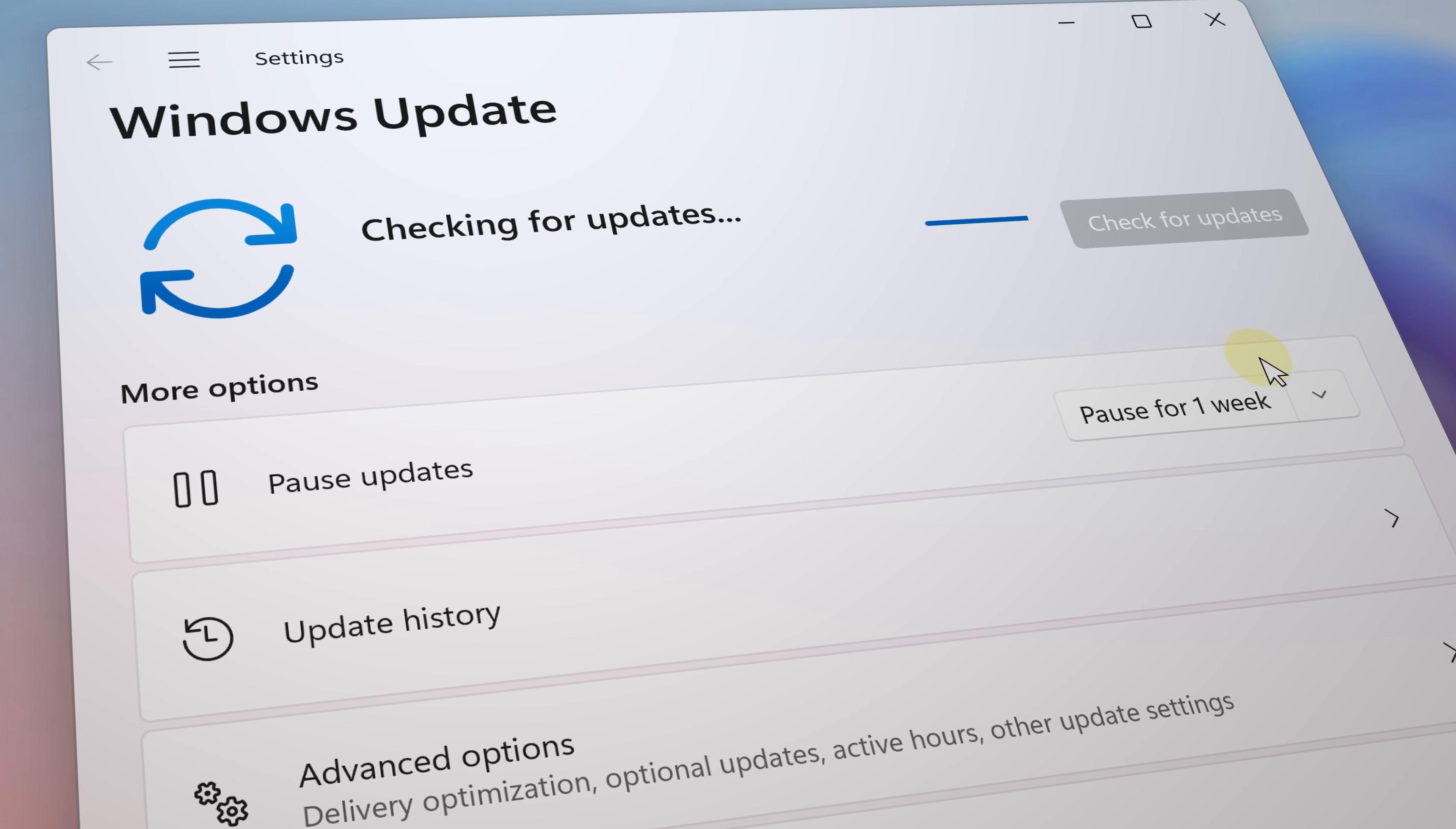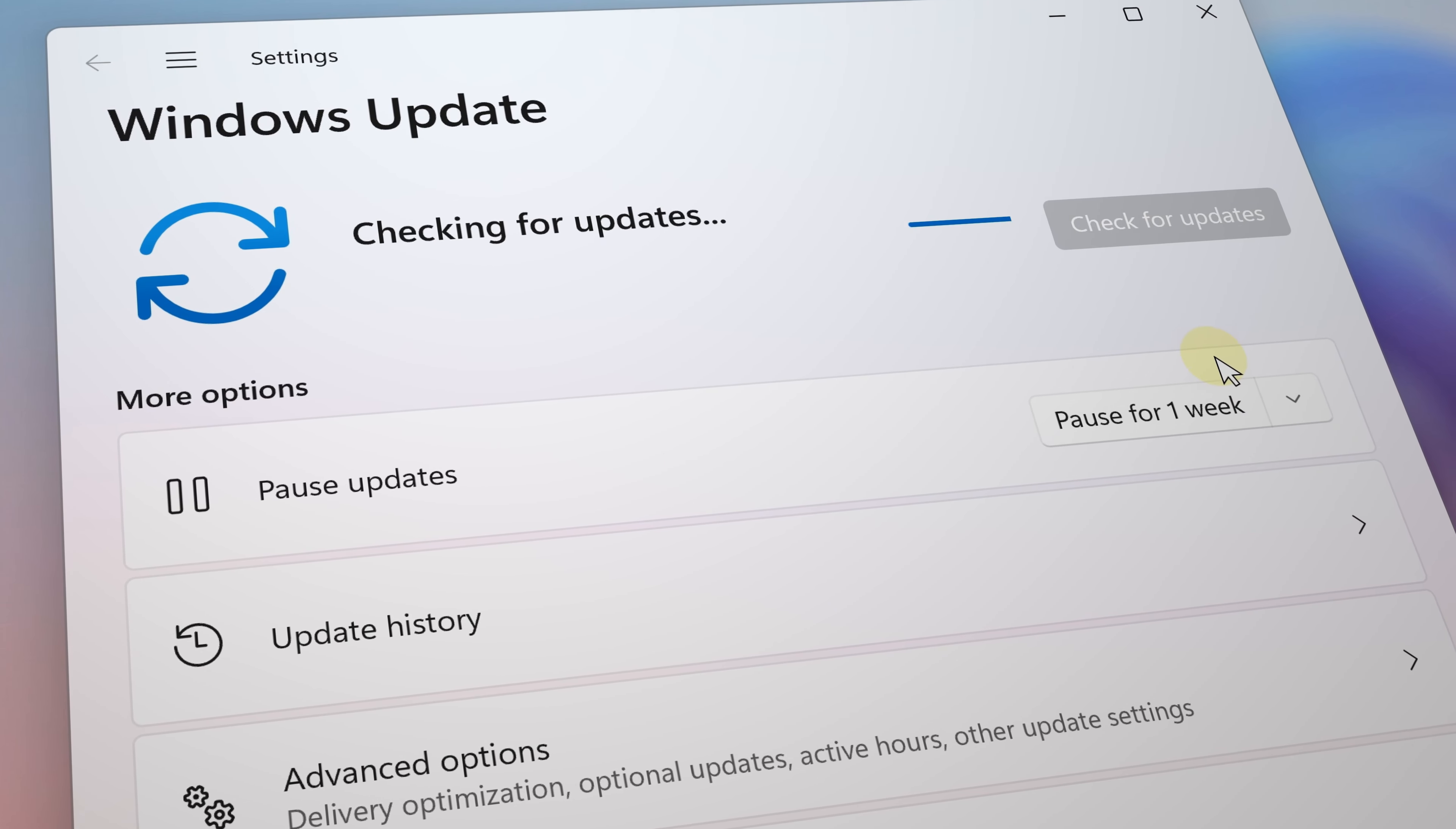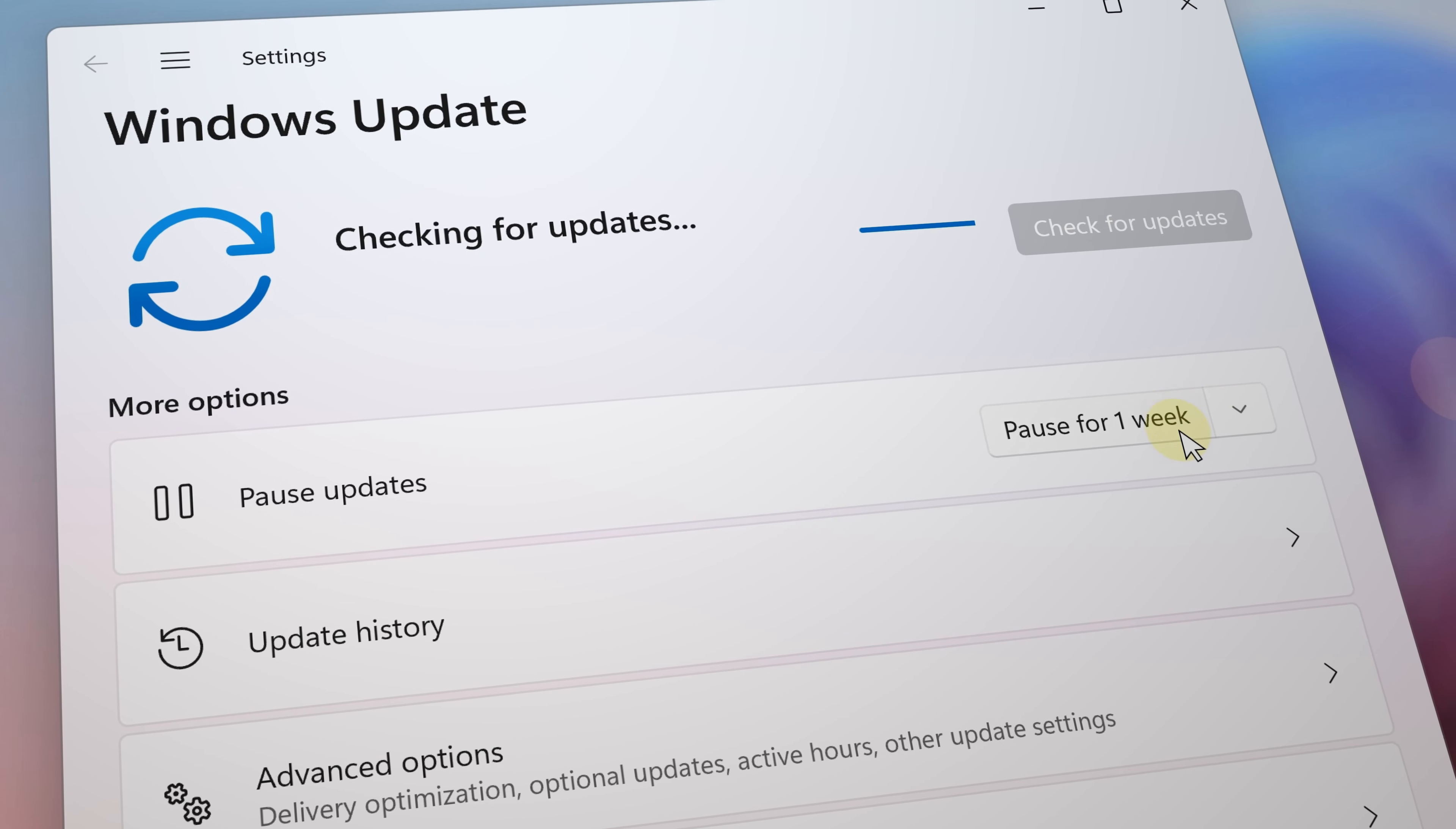As you update to the latest versions of Windows 11. For more videos like this, subscribe. Thanks for watching!